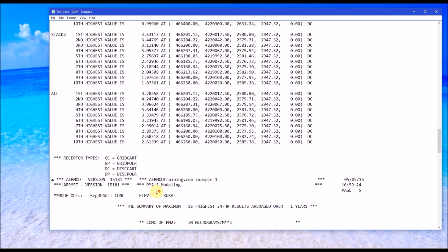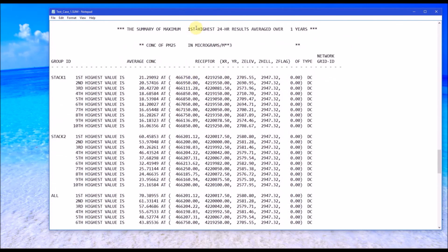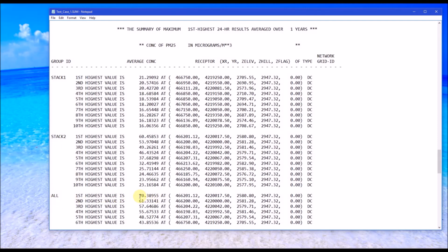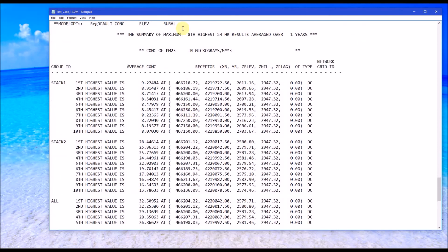The next section shows the first high results of the 24-hour averaging period — we have our three source groups and under ALL we have our maximum combined impact. The last item defined was the eighth high for the 24-hour results, also listed for the three source groups.